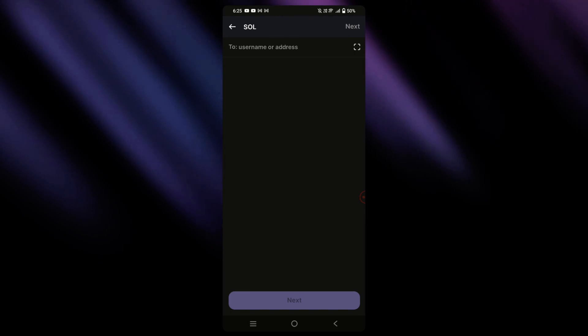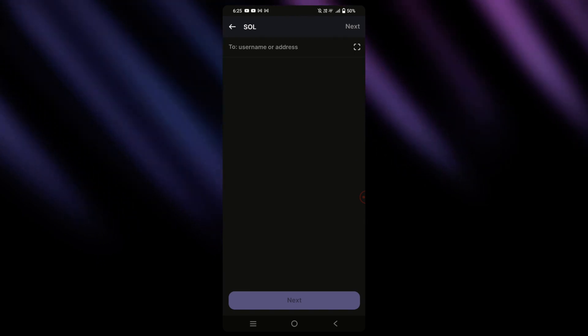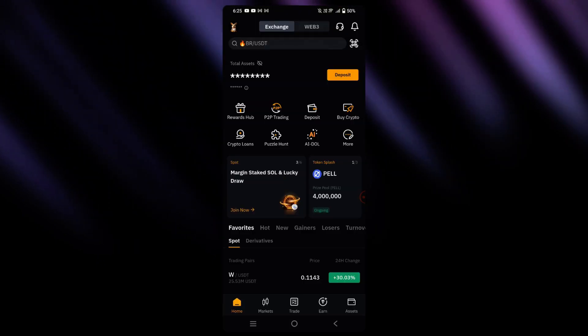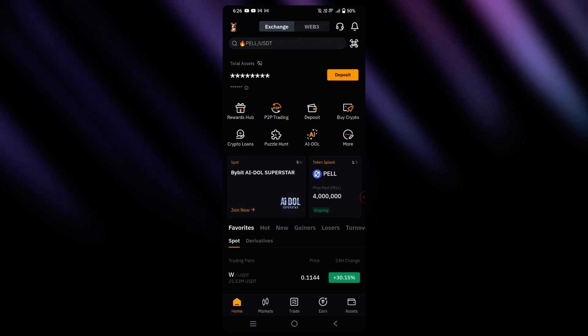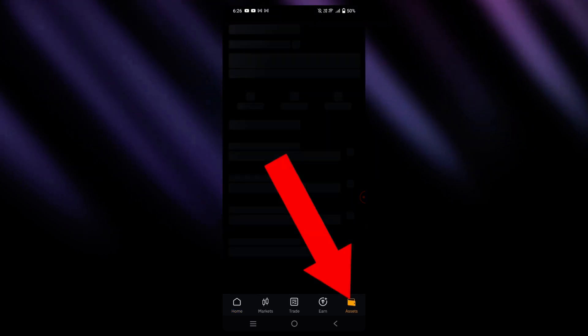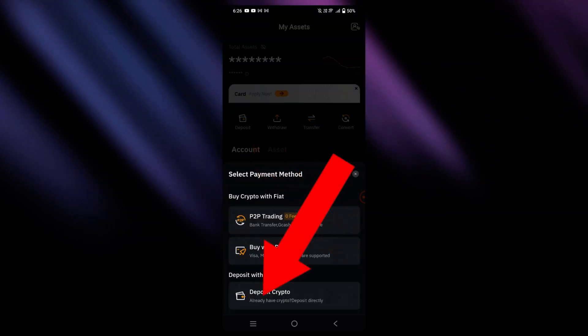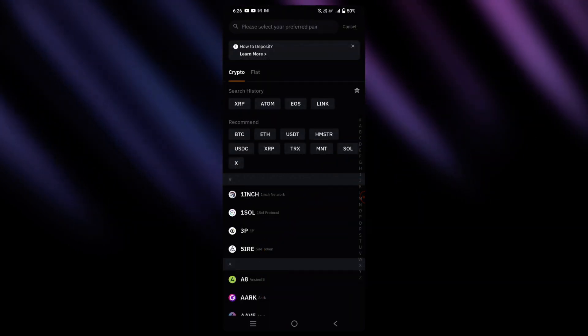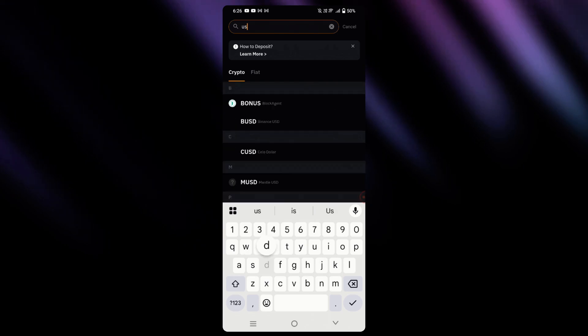In my case, I will simply go over to my Bybit account. And so right now we are here on Bybit's homepage. Simply go to assets on the bottom right, tap on deposit crypto, and then let's search for USDT.